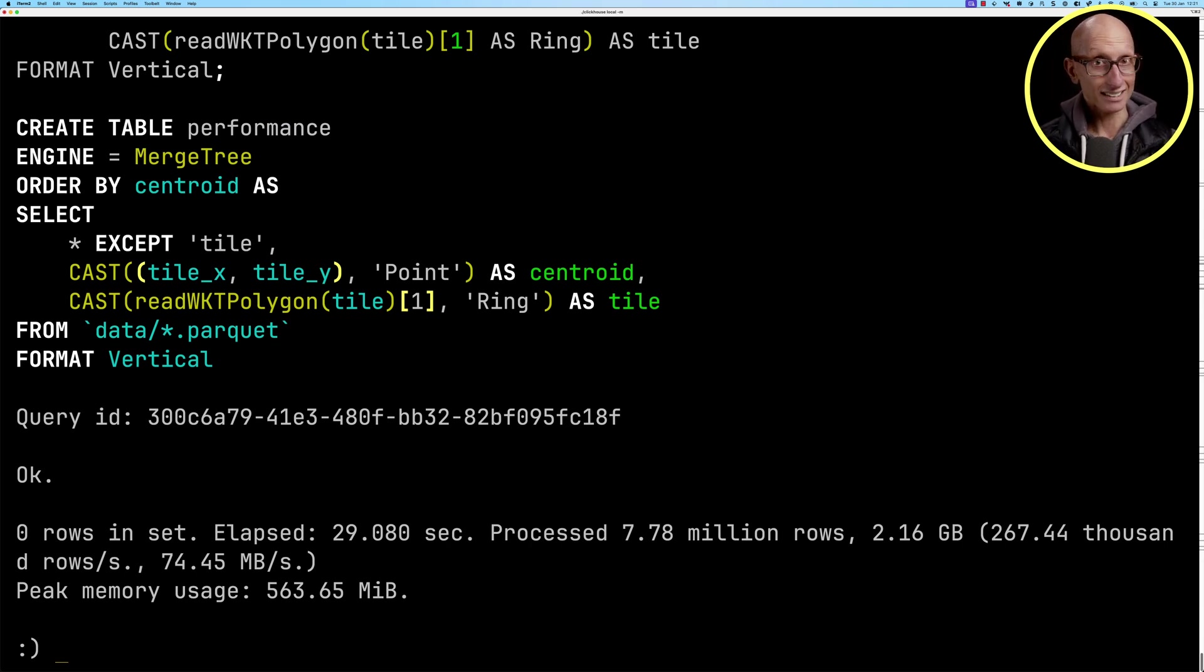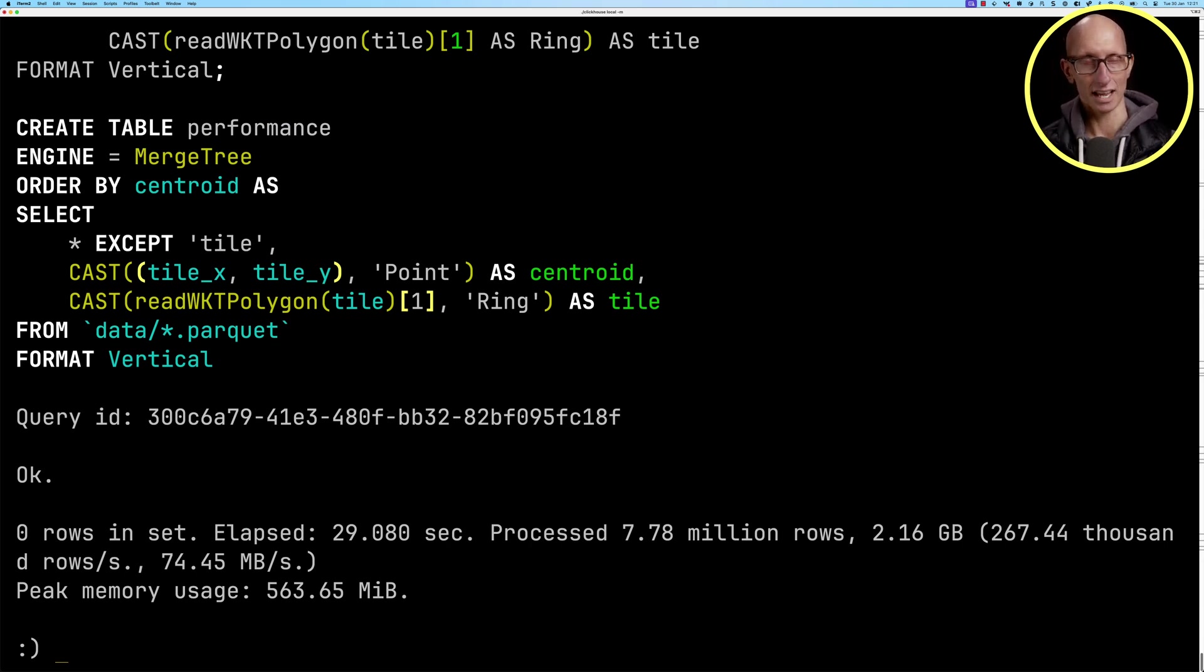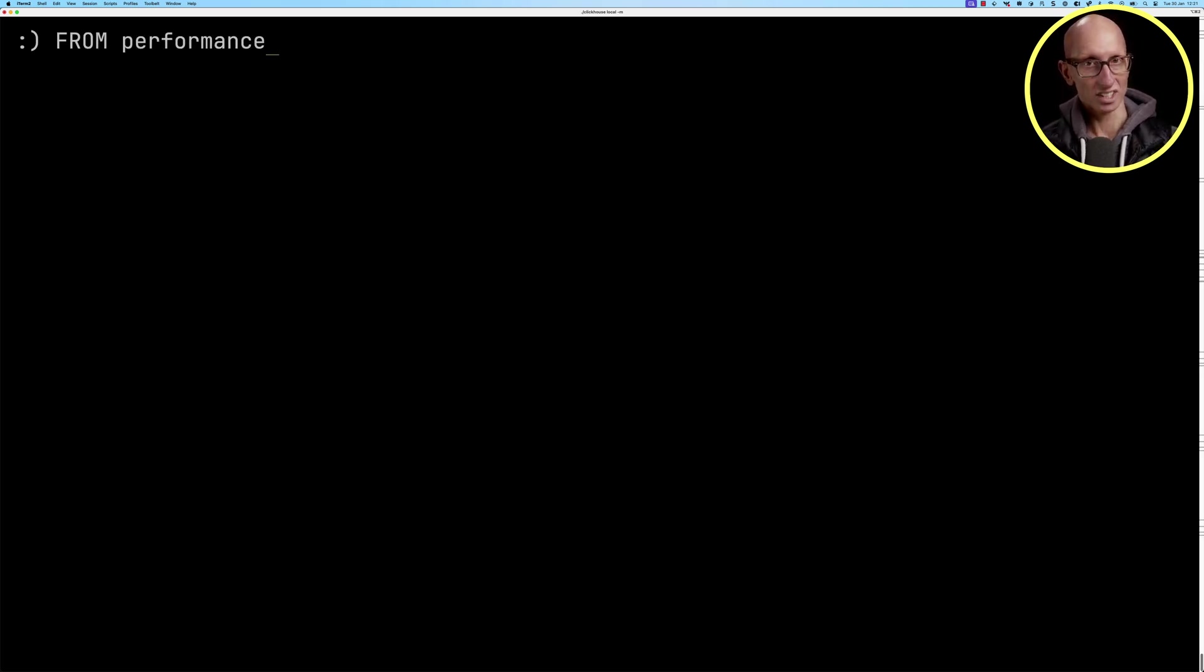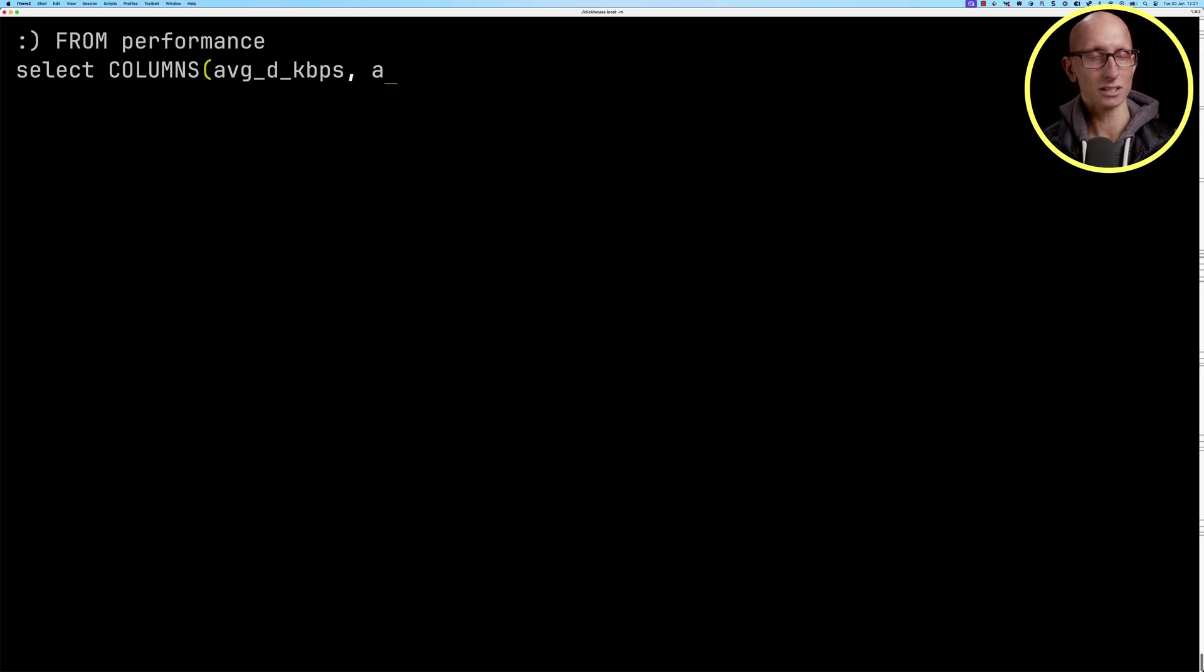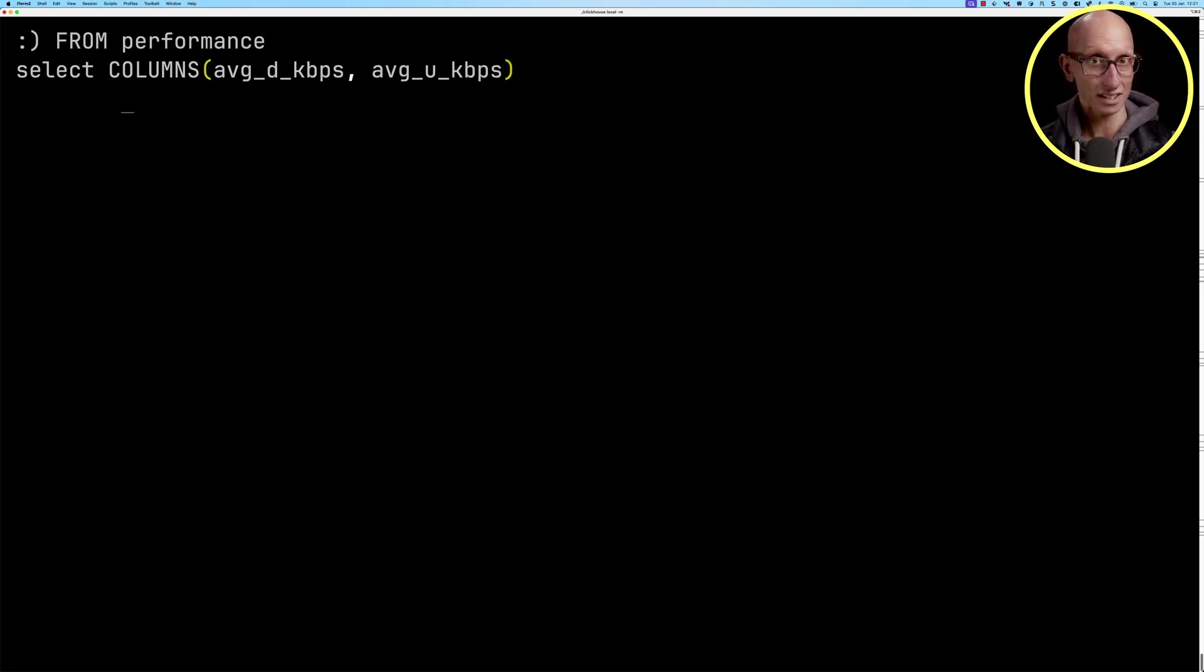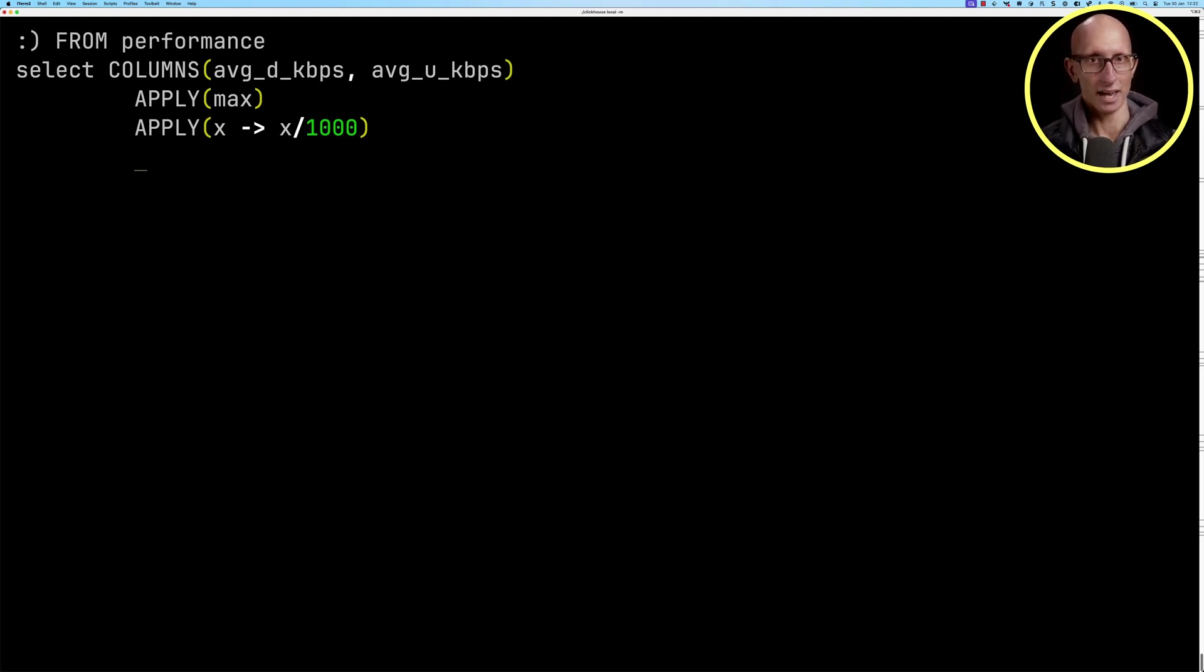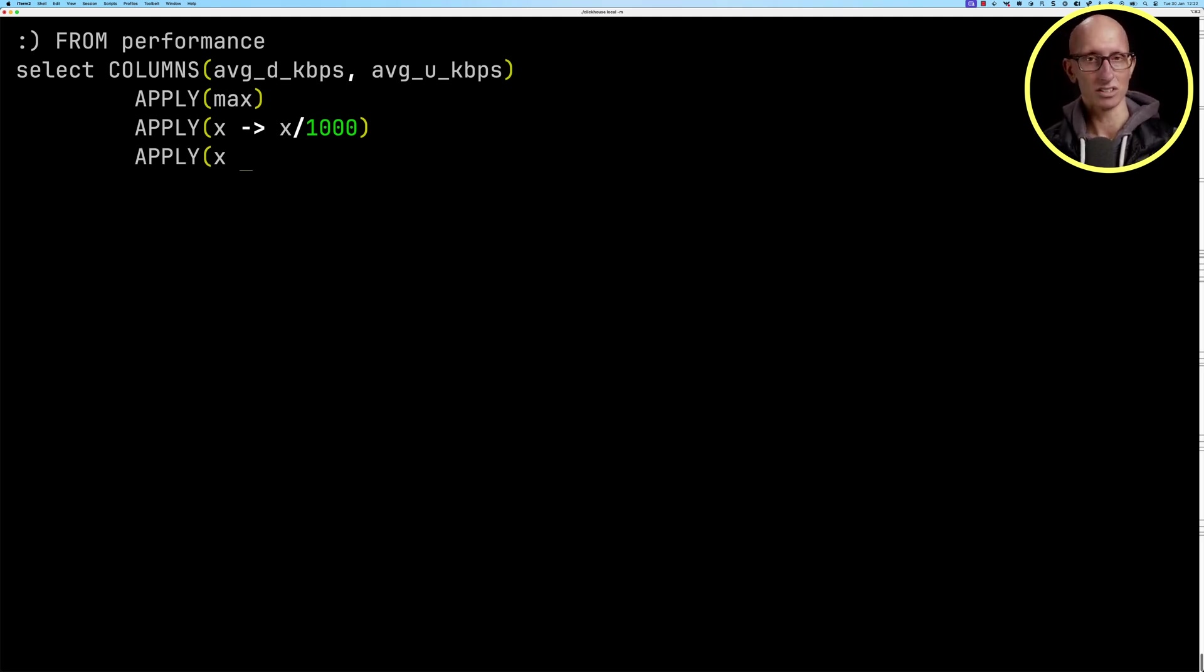So now let's have a look at how we can query that data. We're going to query from the performance table. We'll select the download speed and upload speed columns. Then we're going to get the max value, divide that by 1,000 so that it's in megabytes per second rather than kilobytes per second, and then round it to two decimal places.